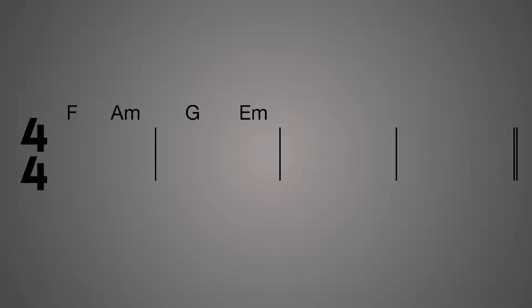This time we'll use two chords per bar. The first chord will be placed on beat one, and the second chord will be placed on beat three. The chords that we'll use are F major and A minor for the first bar, G major and E minor. Then we'll repeat that pattern: F major, A minor, G major, E minor. Here's how that sounds.